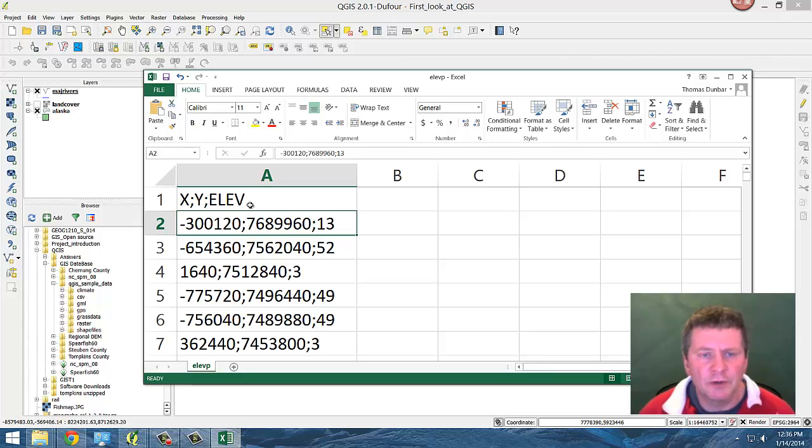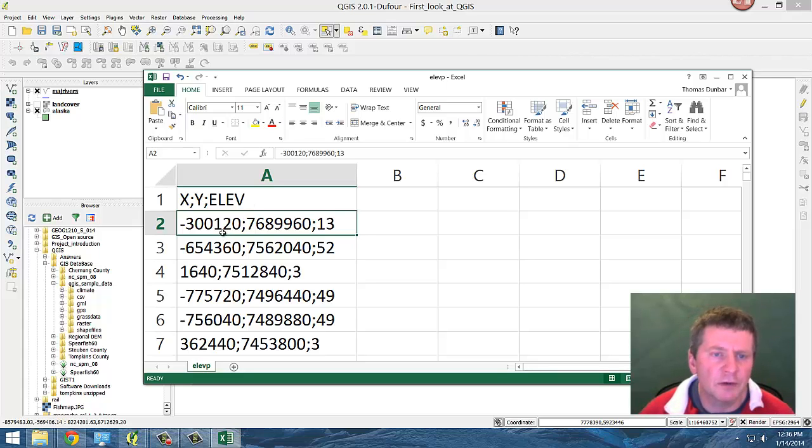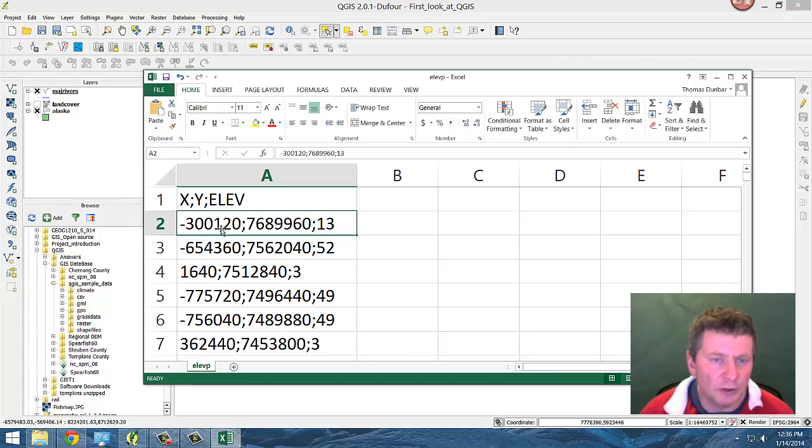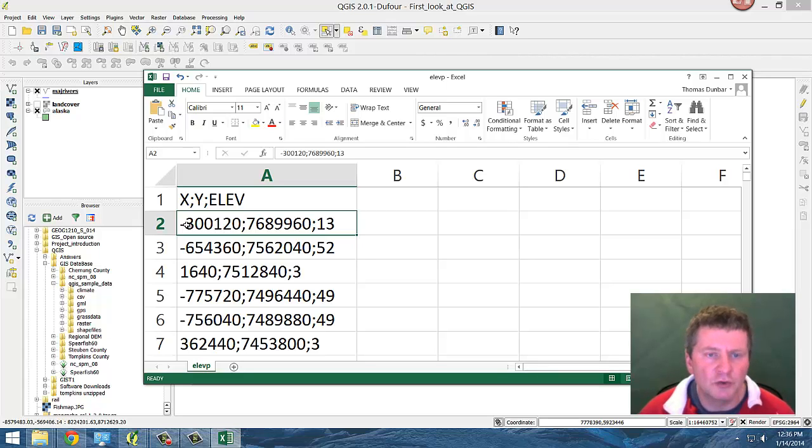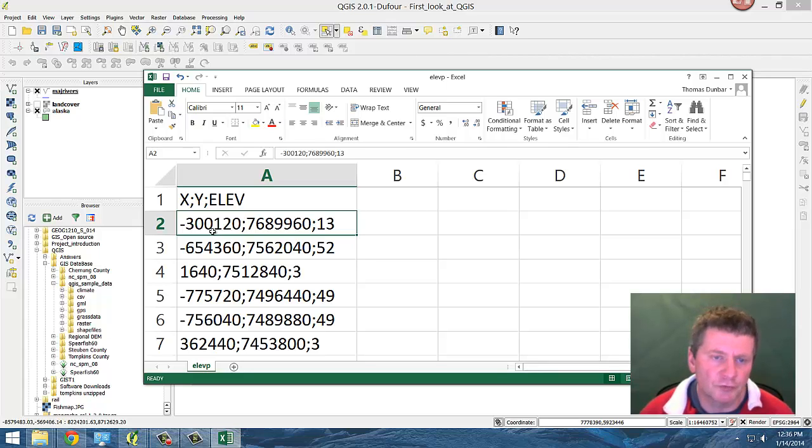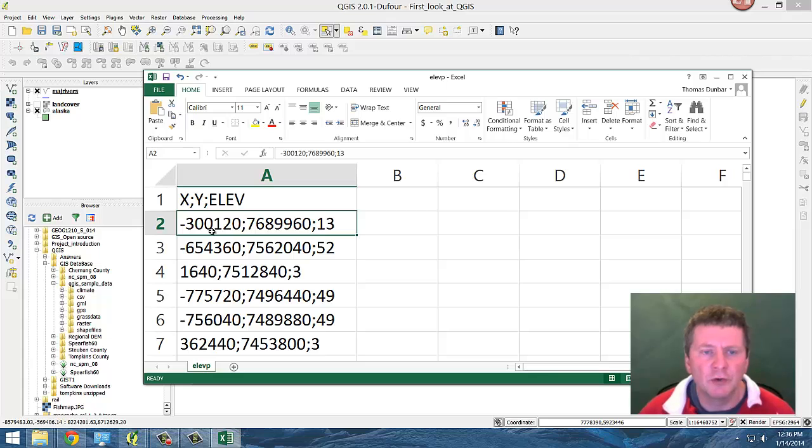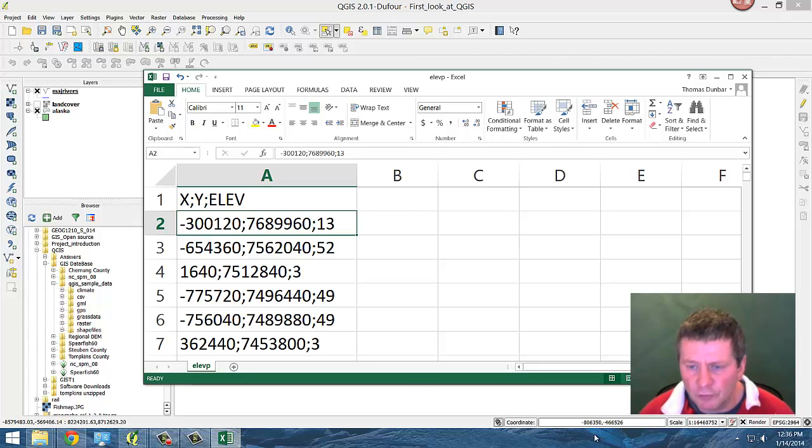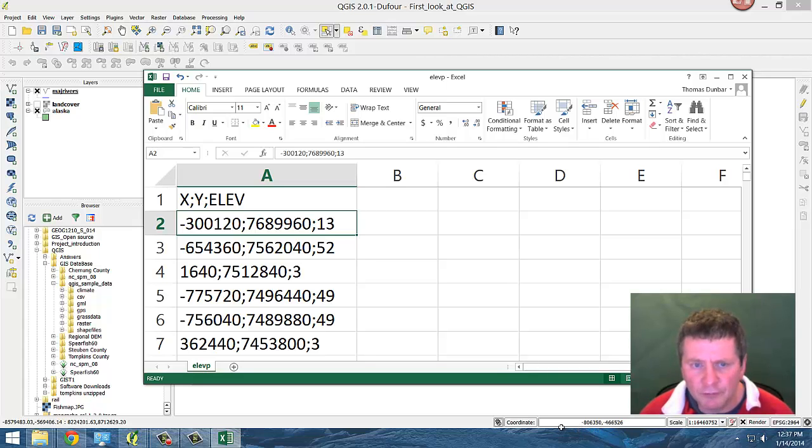So the idea here is that we could either add to this Excel file or modify this Excel file or just use this Excel file to identify X and Y elevation. And if you notice down here in the coordinates, we have similar data.